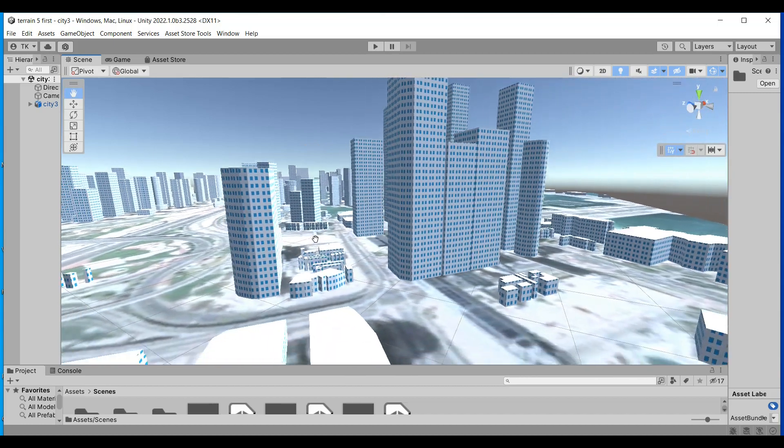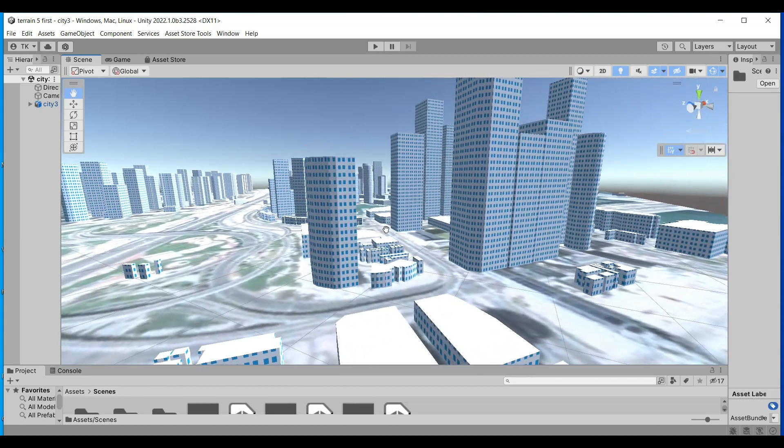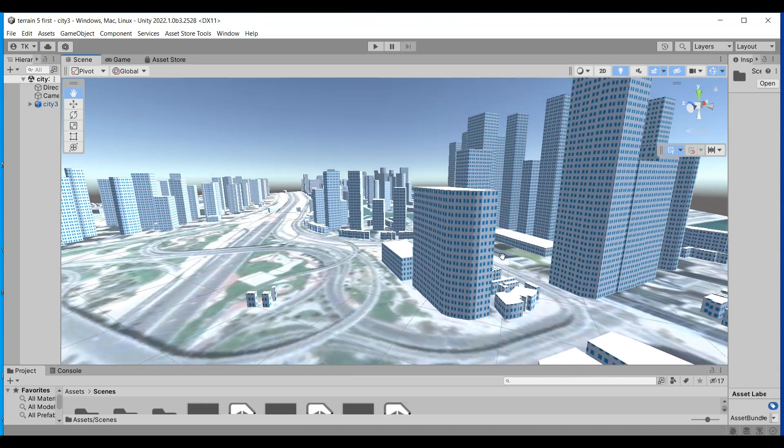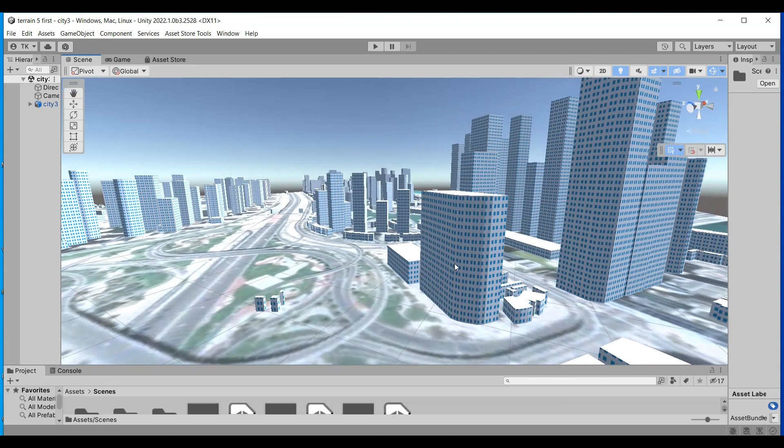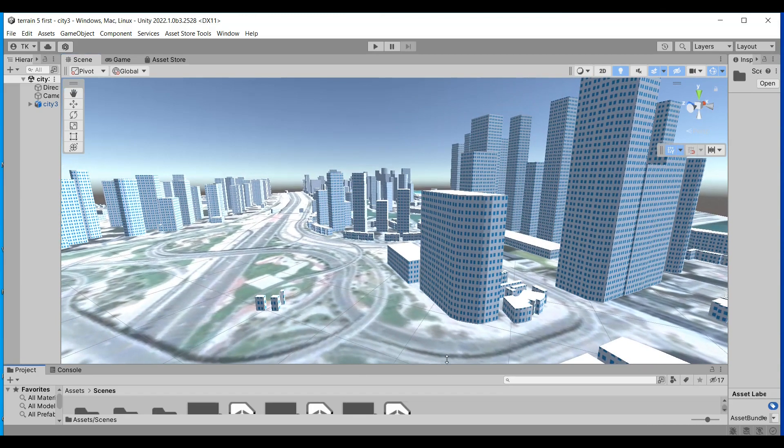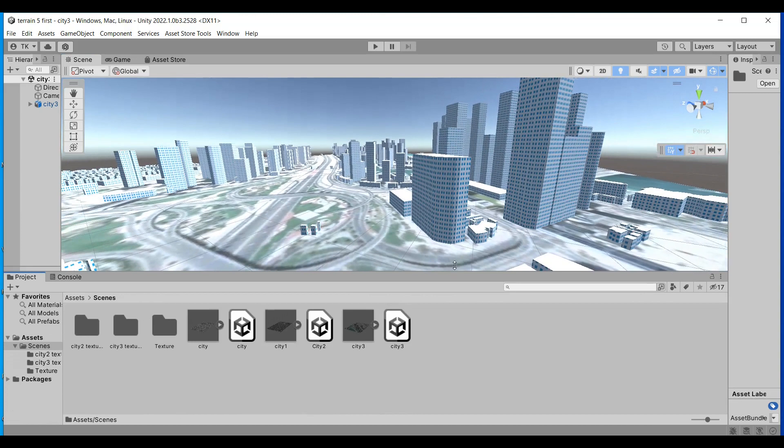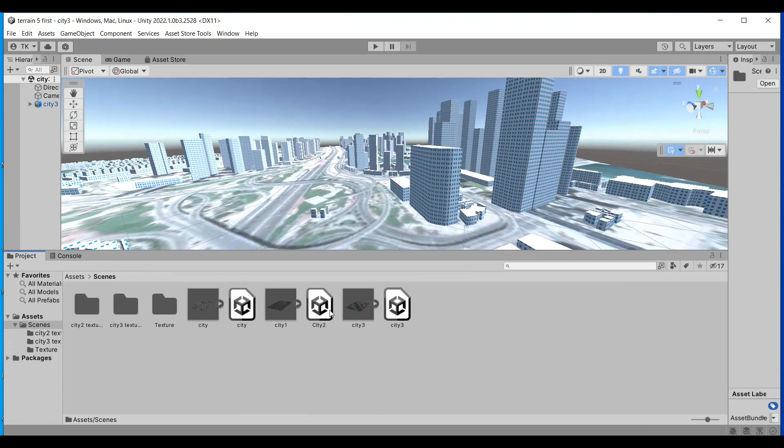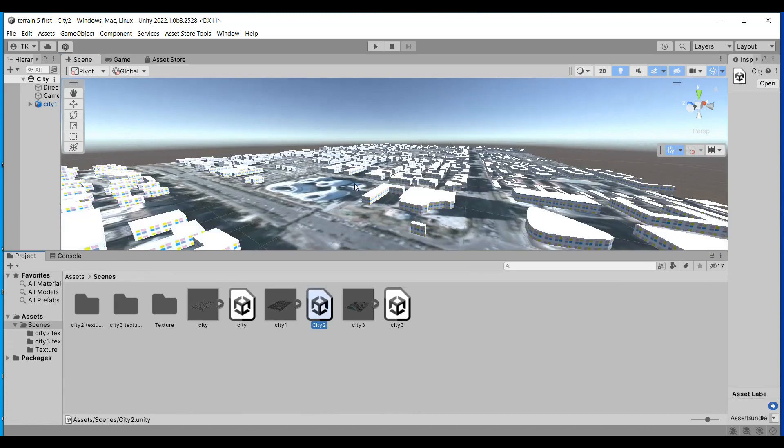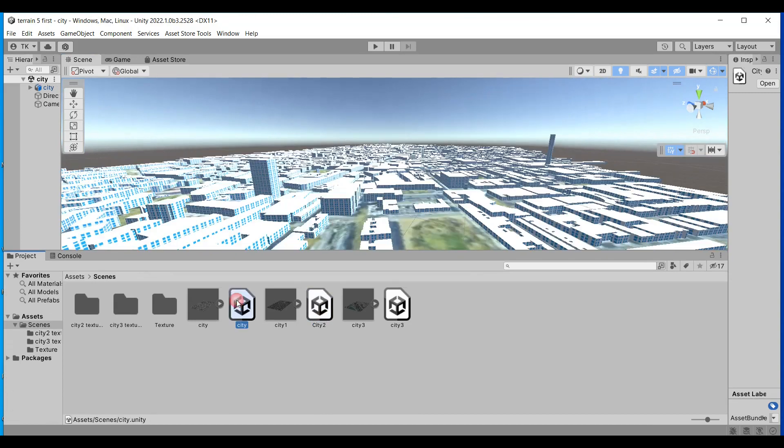These are three cities. This is the third city, and this is the second city, and this is the first one.